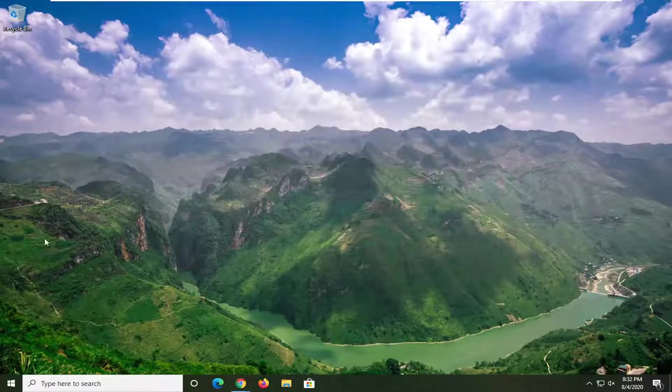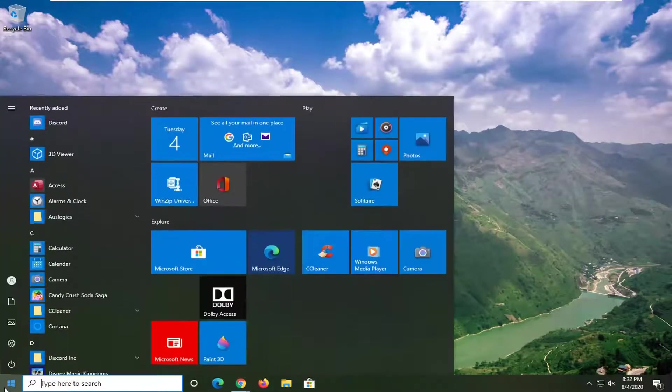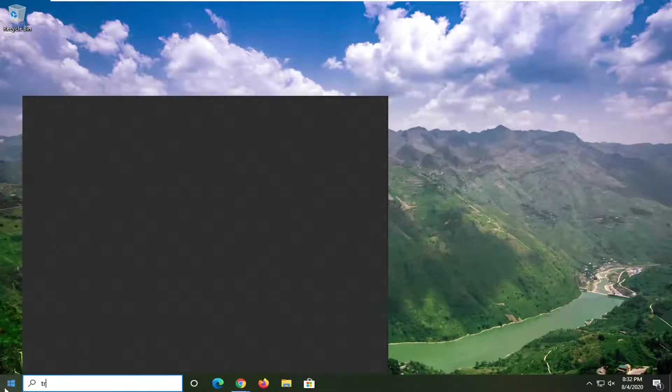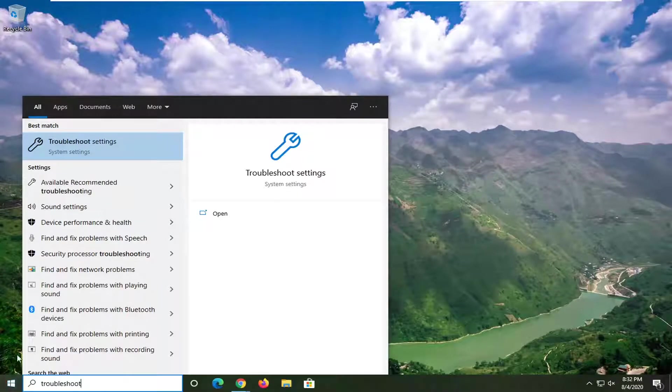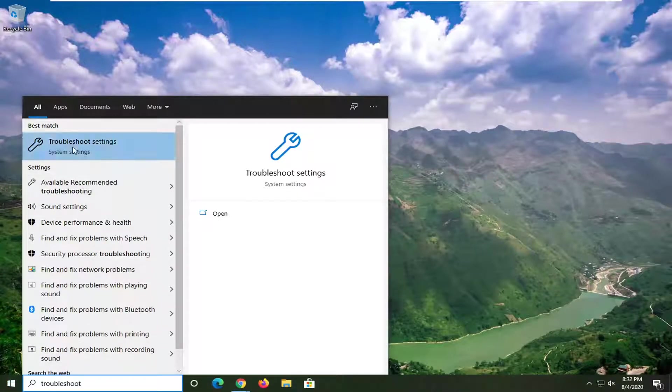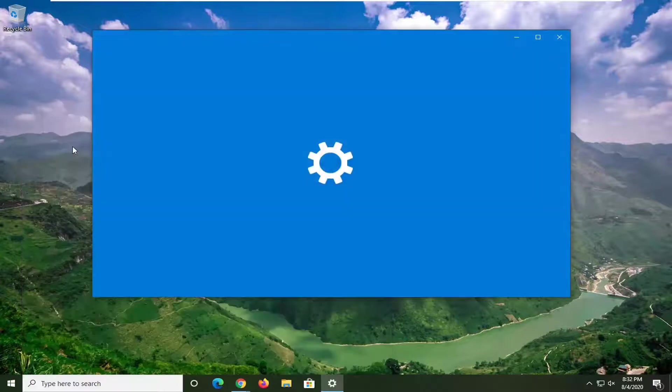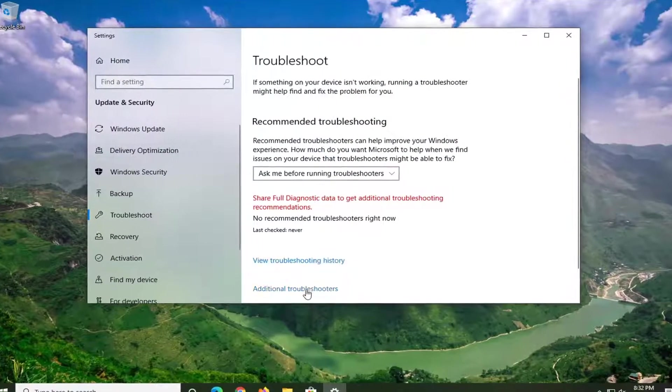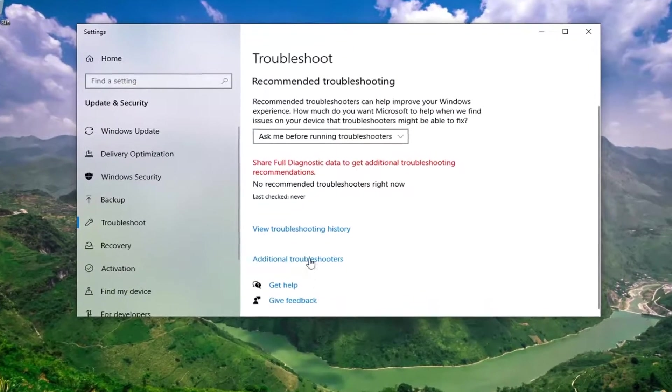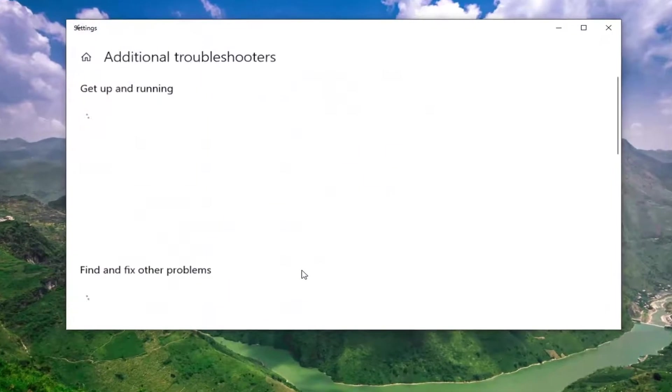Another thing we can go ahead and try here would be to open up the start menu again. Type in Troubleshoot. Best Match should come back with Troubleshoot Settings. Go ahead and left-click on that. Select Additional Troubleshooters on the right side.